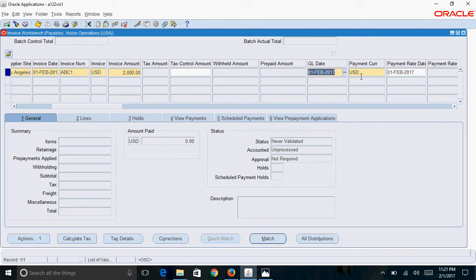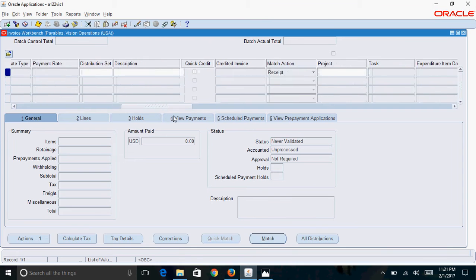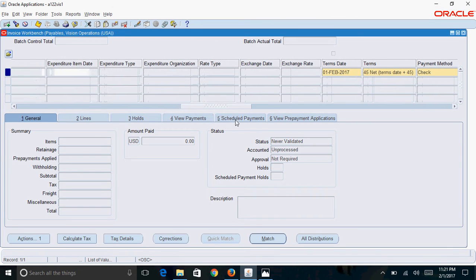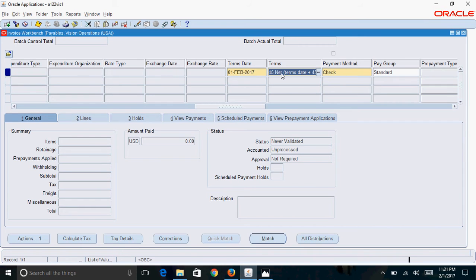Enter the payment currency. In general, your invoice currency and payment currency will be the same. There are other fields like terms, payment terms, and payment method. Most of the other fields are optional.